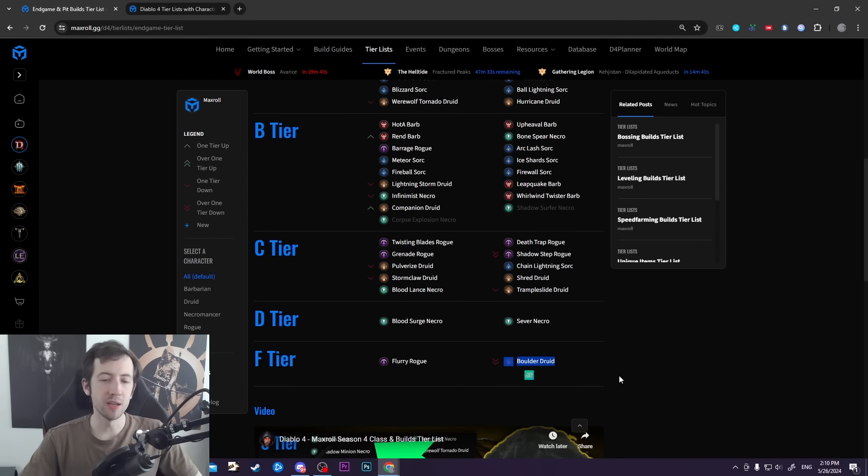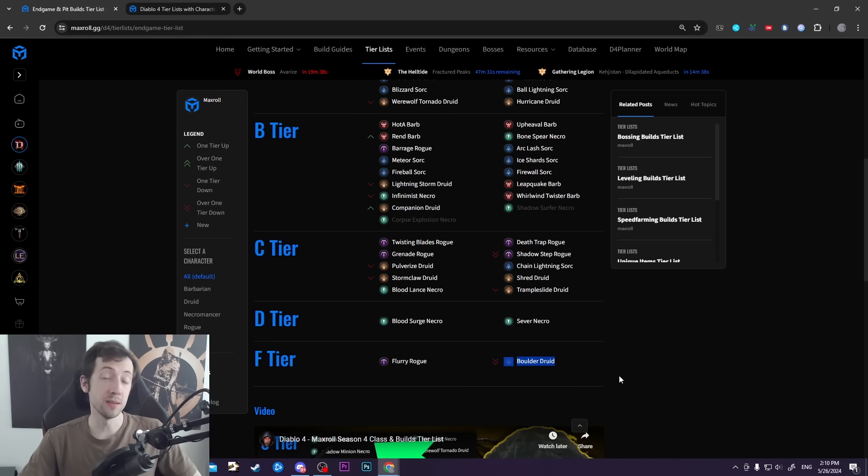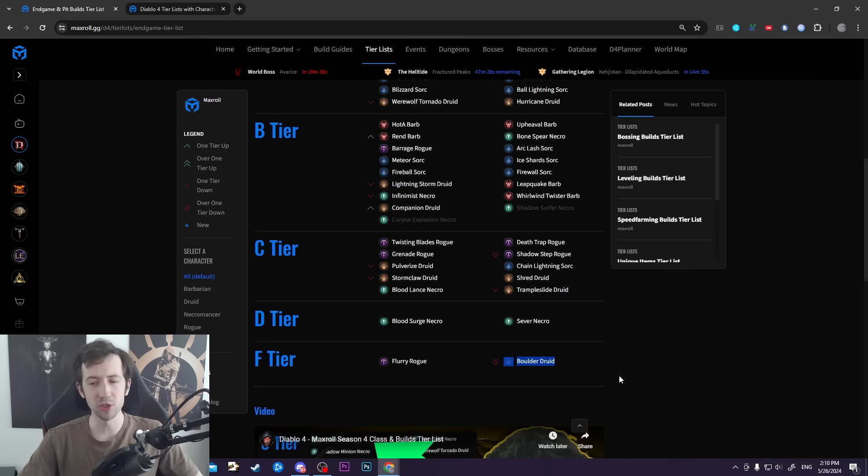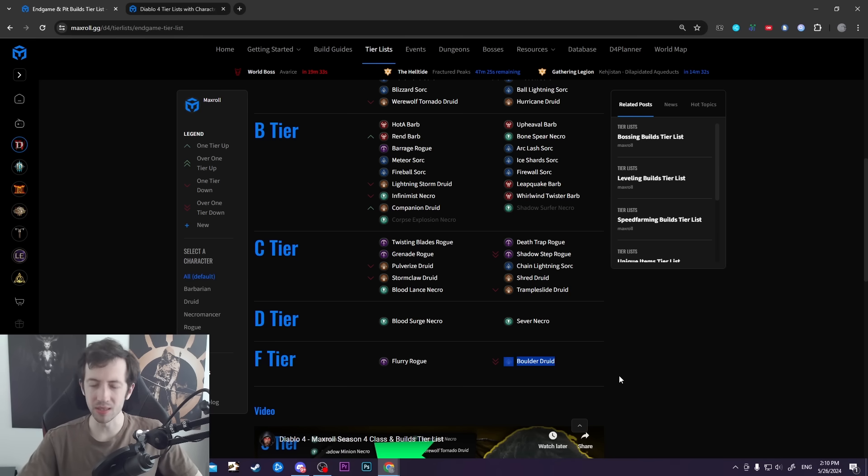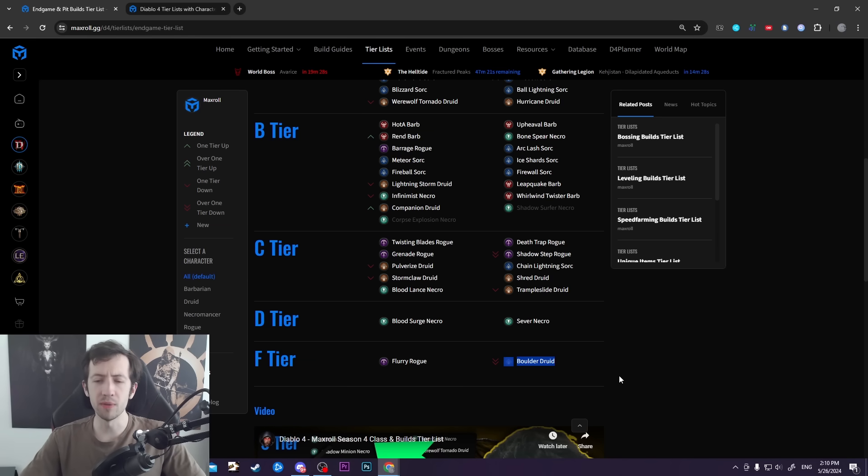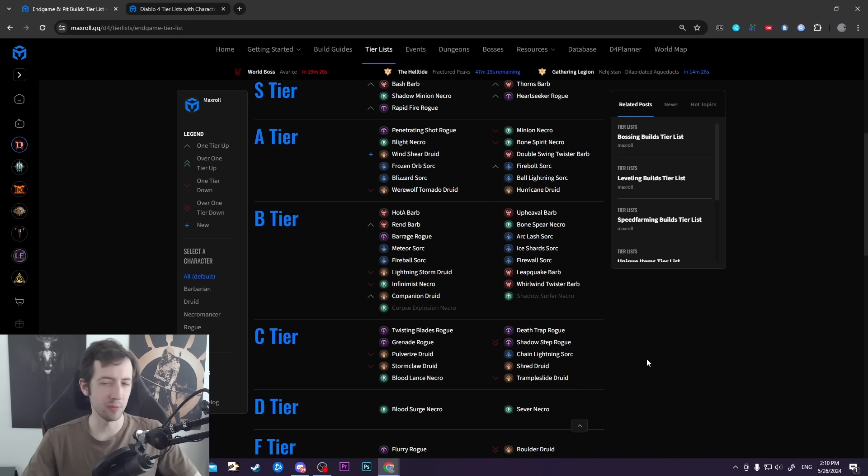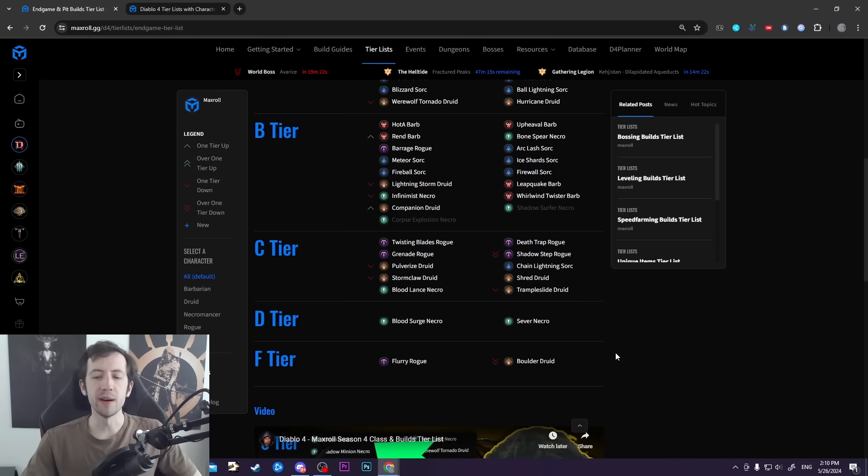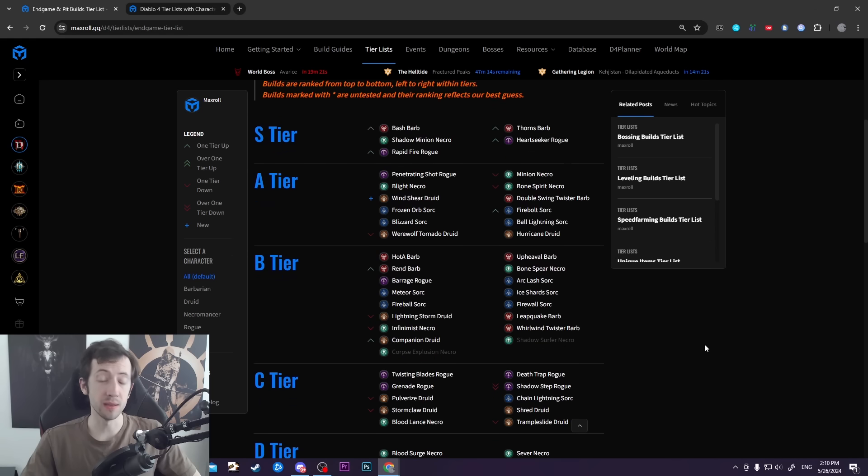One thing I should mention is Boulder Druid. Right now we have this down in F tier - that is actually a pretty solid build, however it's dysfunctional. The Season 4 patch kind of turned off the build entirely, but that's getting fixed on Tuesday. At that point we're probably going to move it up, probably somewhere in the B range. It is still a fine build once it's fixed.